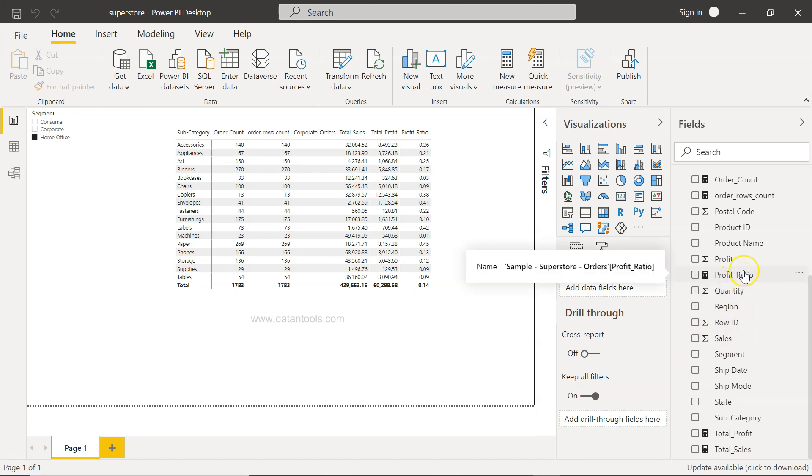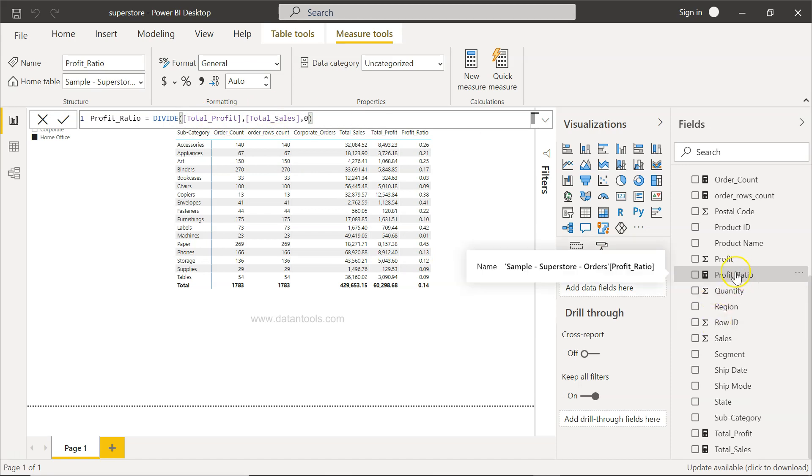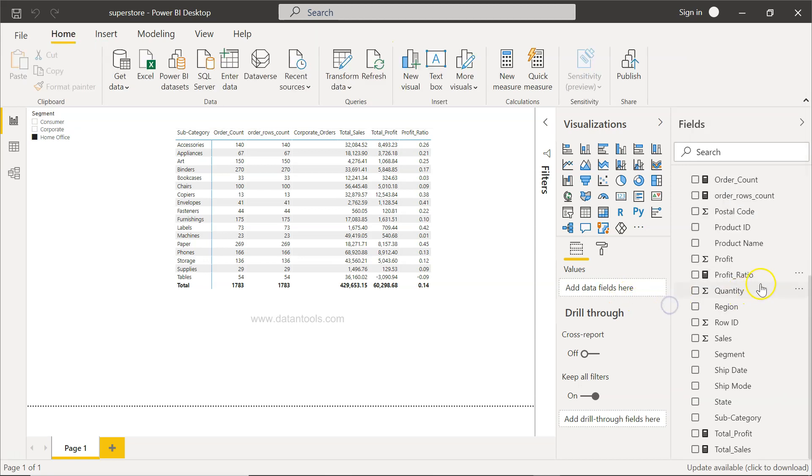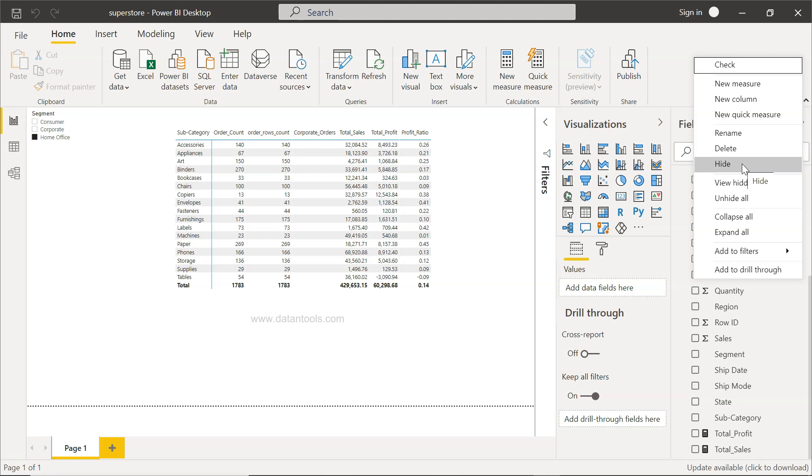If you want to, let's say sometime in future, edit it, you just need to click it over here and the formula screen will come where you can go ahead and make changes. Similarly, if you want to rename this Profit Ratio, you can click on these three ellipses which is coming, and then click on Rename, Delete, or Hide if you want to just hide it.